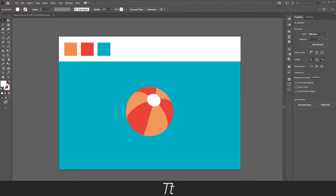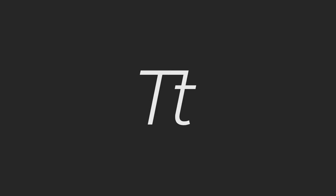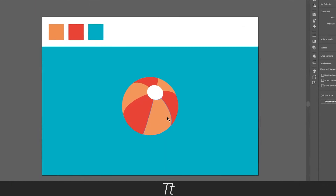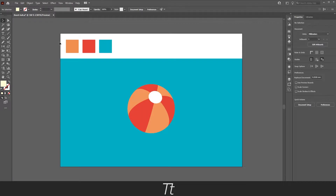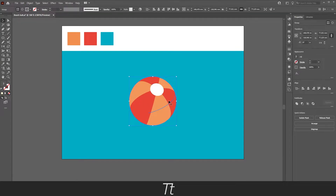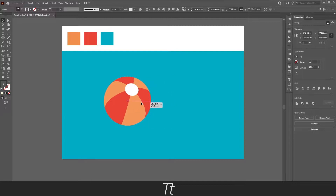Hello, typetwice here. In today's video I'll be showing you how to design a 3D beach ball in Illustrator. So without further ado, let's get right into it. I've created this beach ball as you can see right here, and I've used these colors. You can use whatever colors you would like, so let's start creating this beach ball.